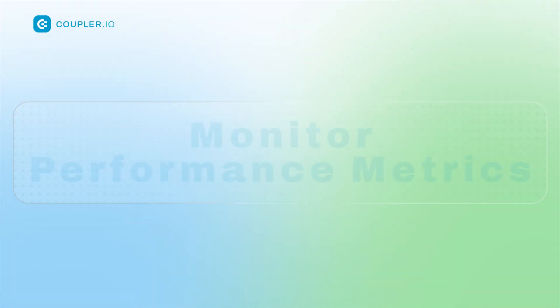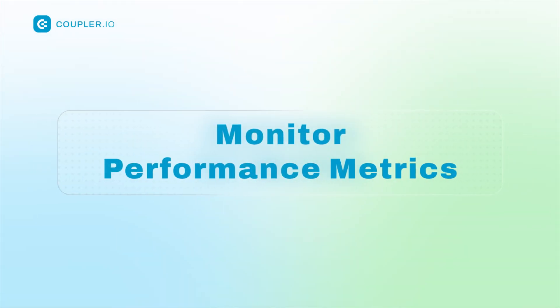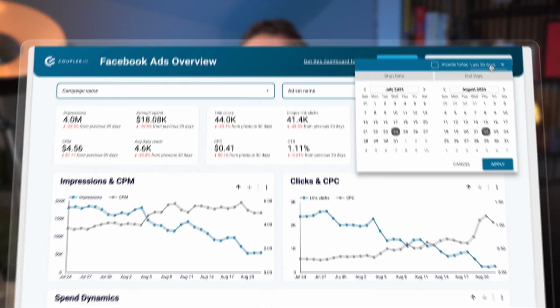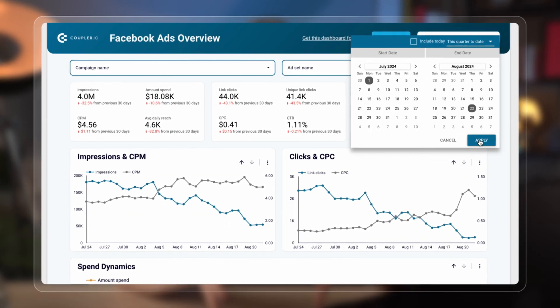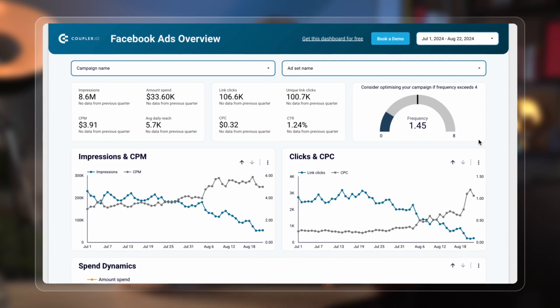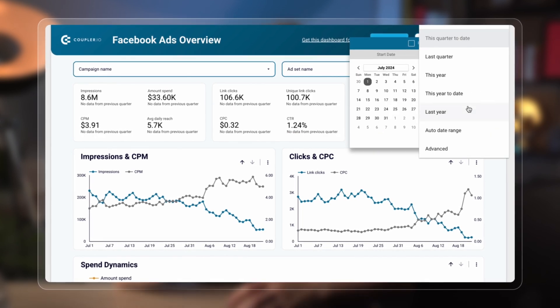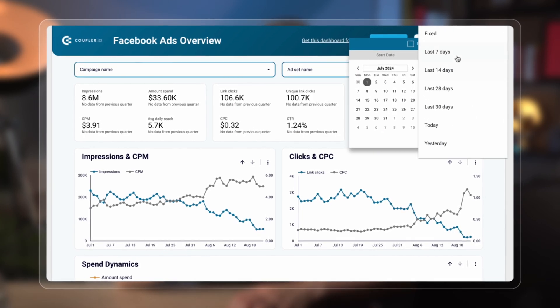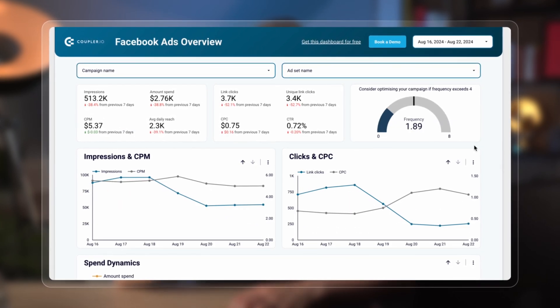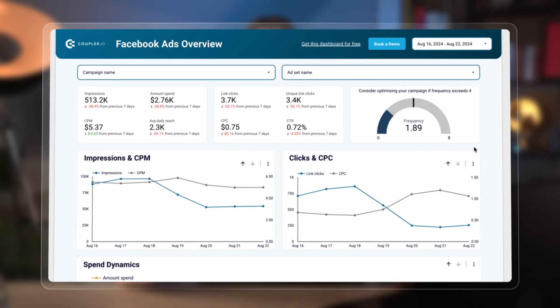Keep a close eye on your key performance metrics and observe how they evolve over time. Expand the reporting period for a broader overview of your overall performance, or zoom in on the most recent data to quickly assess the impact of your latest campaigns. It's a good idea to customize your Facebook Ads dashboard to display exactly the data you need, and make it a habit to check it daily or at least weekly.